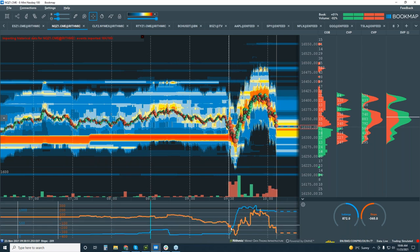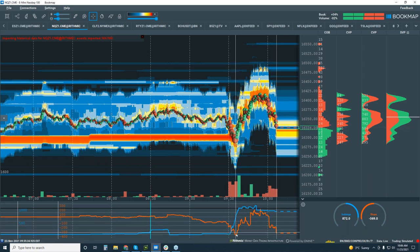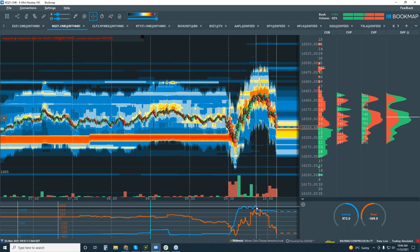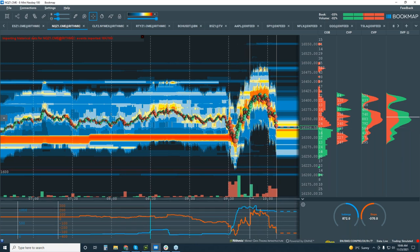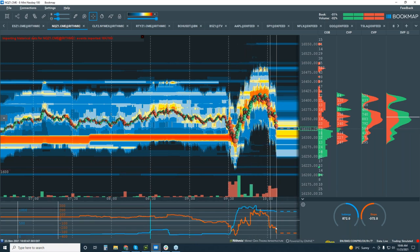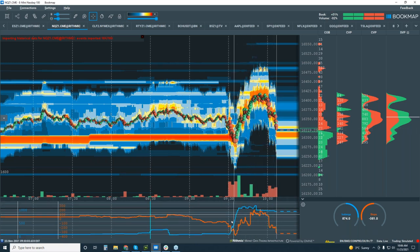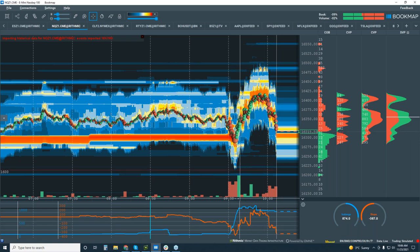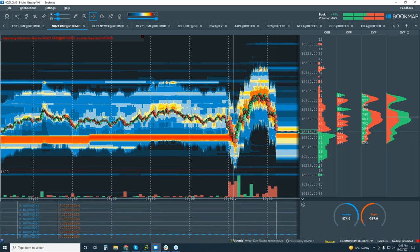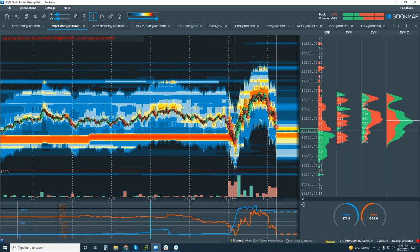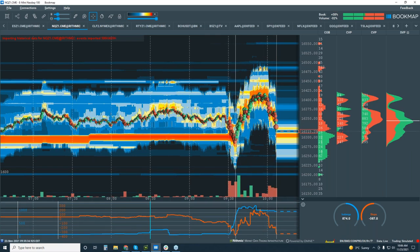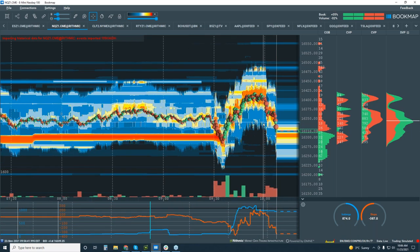Now they're getting stopped out on the way down. Retail is just getting clobbered in here. Let's read the order flow.